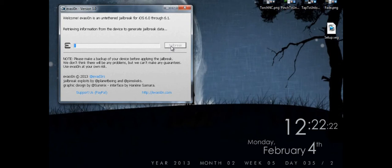So finally we get an iOS 6.1 jailbreak. How long has it been since the iPhone 5 has been out? I think it's been about 5 months.